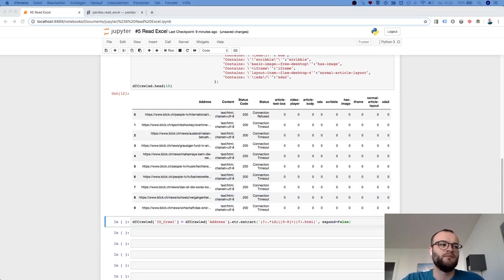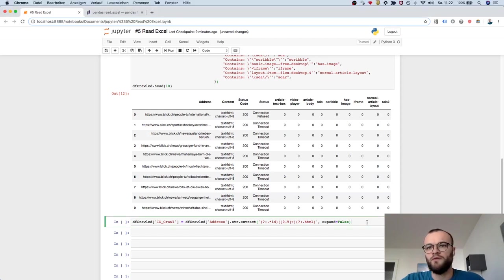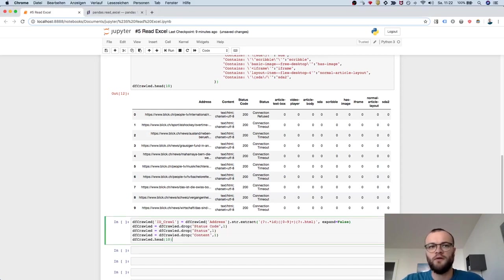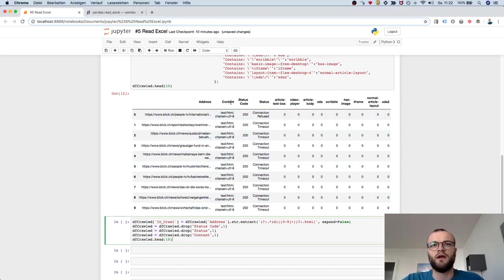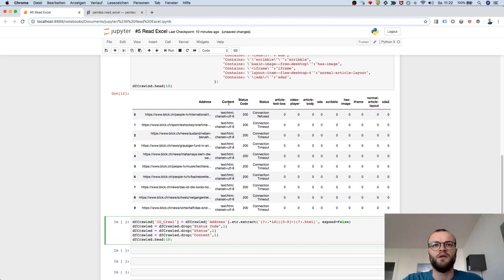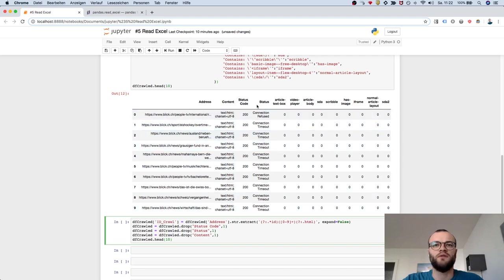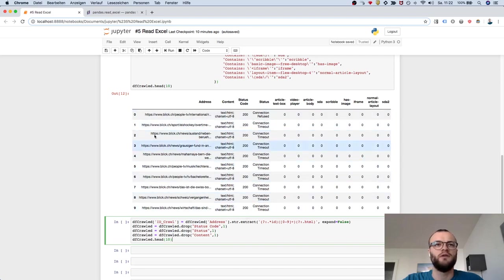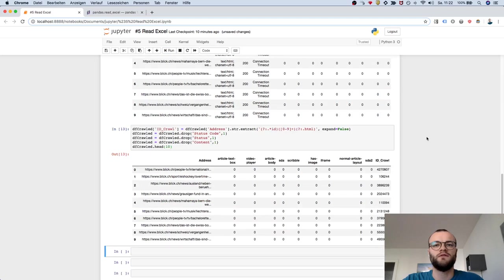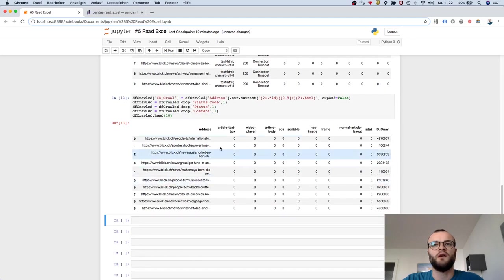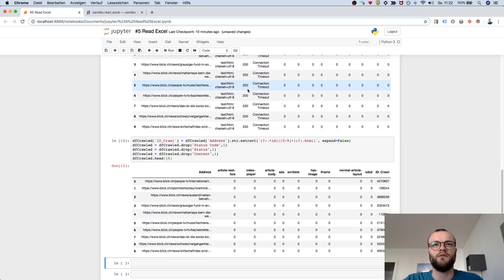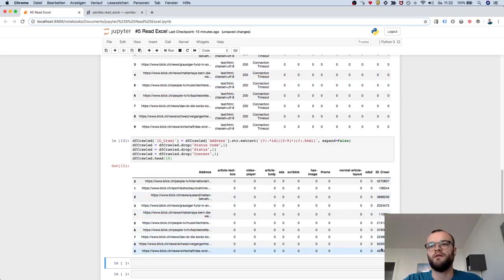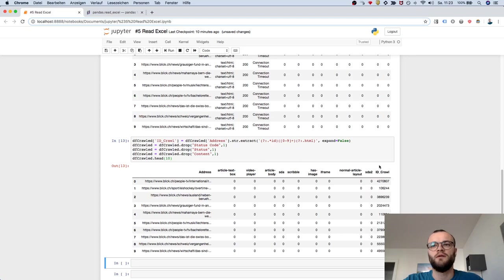I want to kick out this content, the status code, and this—I don't care. Let's run this, and you see now it's much cleaner. It dropped the three columns, added the ID column, and there we are.